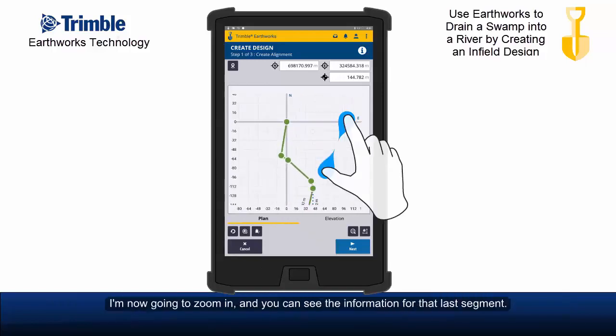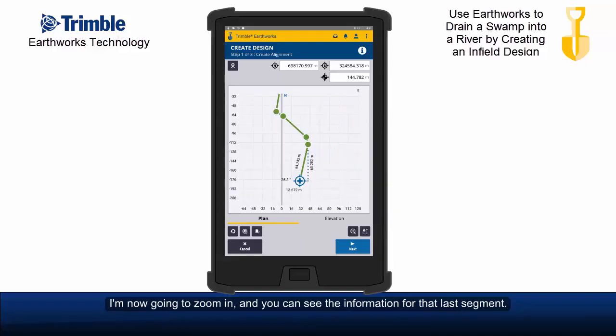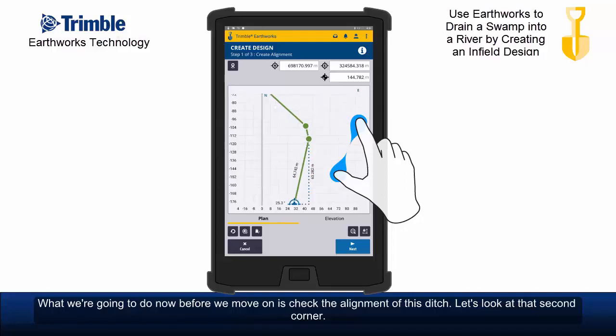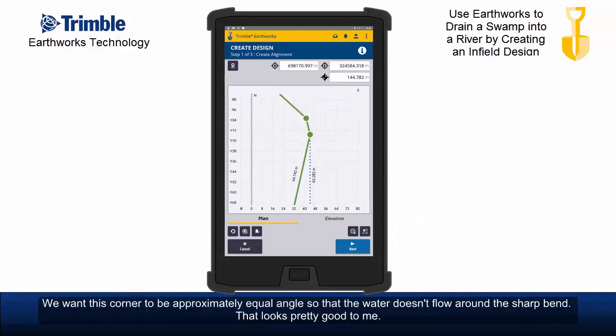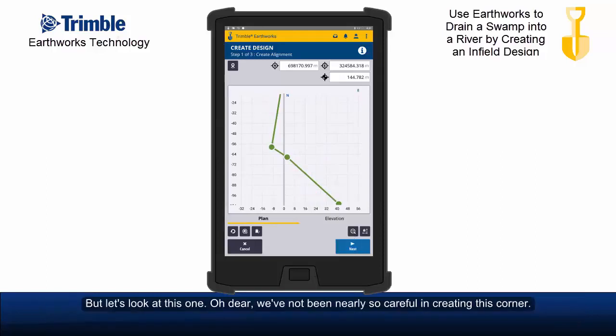I'm now going to zoom in and you can see the information for that last segment. What we're going to do now before we move on is check the alignment. Let's look at that second corner. We want this corner to be approximately equal angles so that the water doesn't flow around a sharp bend. That looks pretty good to me.